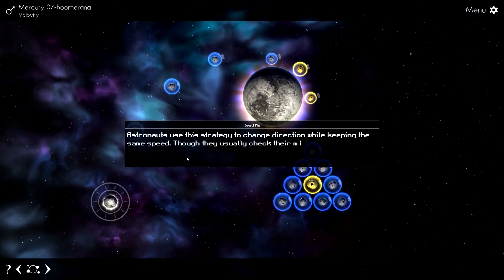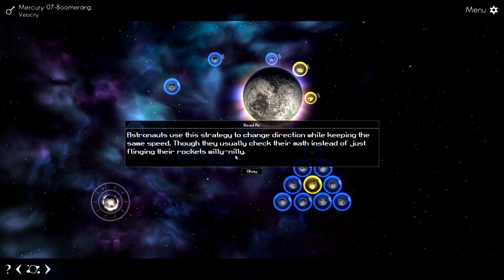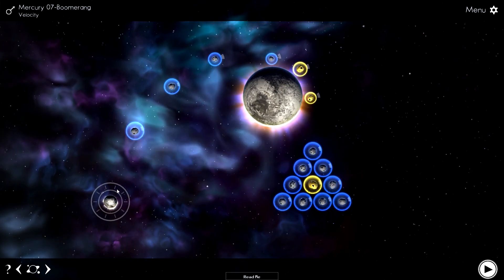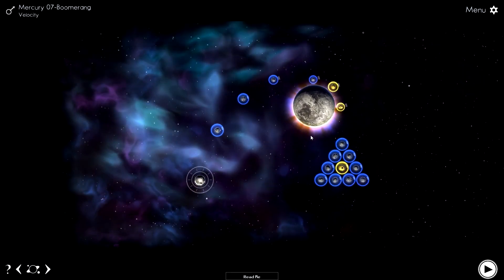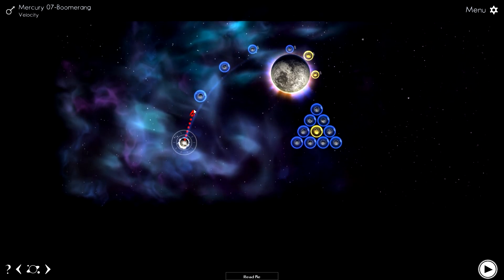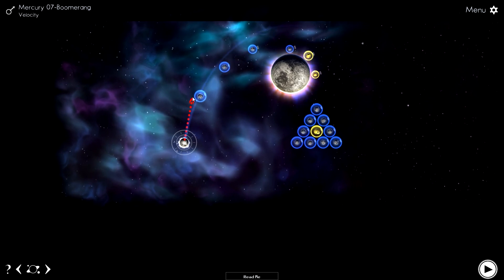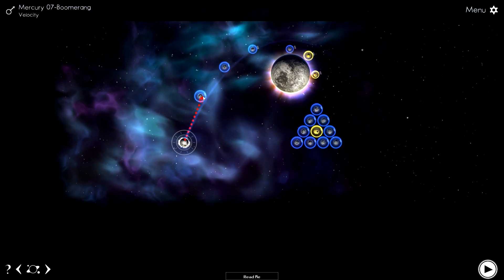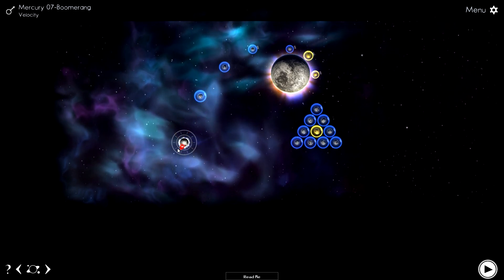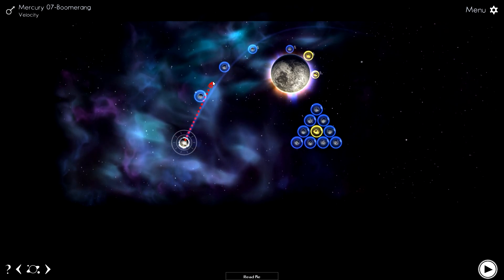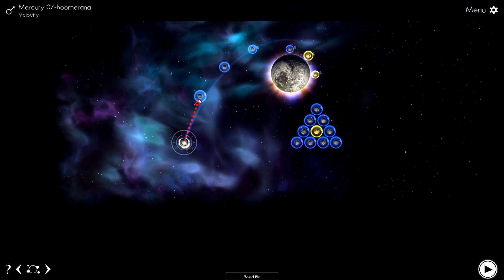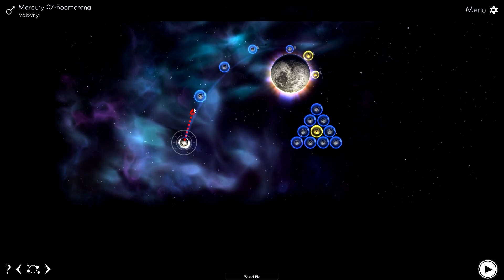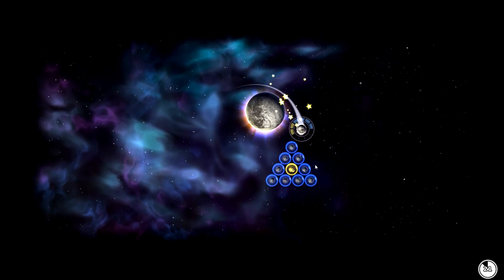Boomerang. Let's do this one. Astronauts use this strategy to change direction while keeping the same speed, though they usually check their math instead of just flipping the rockets willy-nilly. You can zoom out and move the map around if you need to. I'm going to push this and try to arc. The little light blue you can see is the expected trajectory. There are things that can change that. As I pick up more asteroids, I'm picking up more mass. The entire point of a level is to fill your mass, and then you win. As you get more mass, your physics handle differently, and this arc does not consider that.